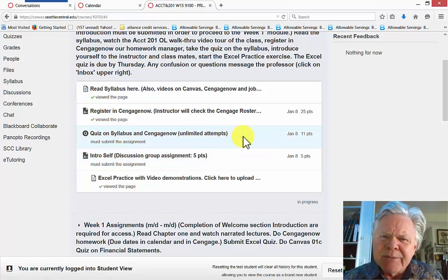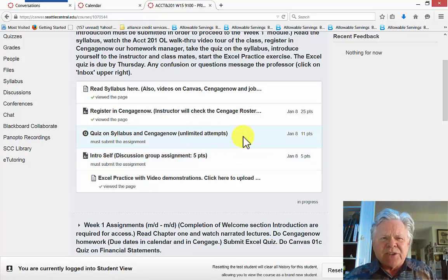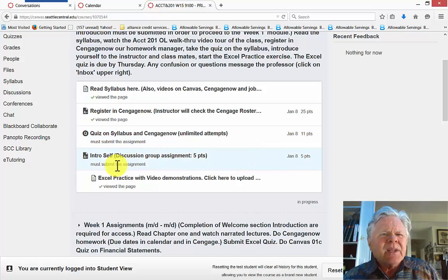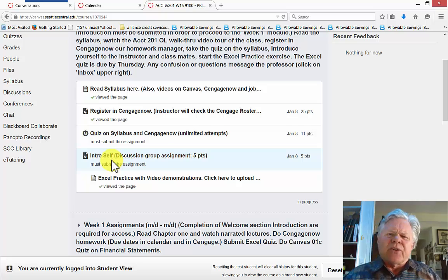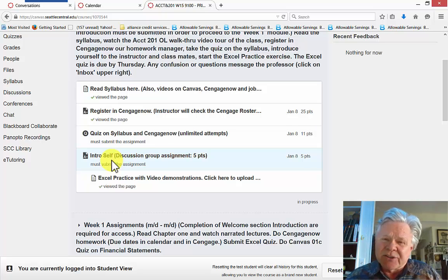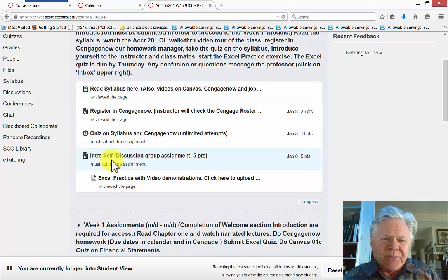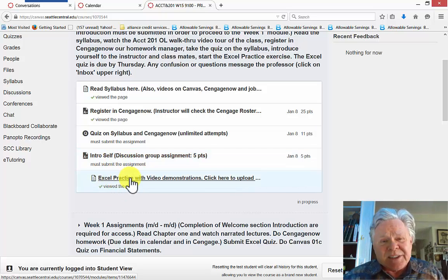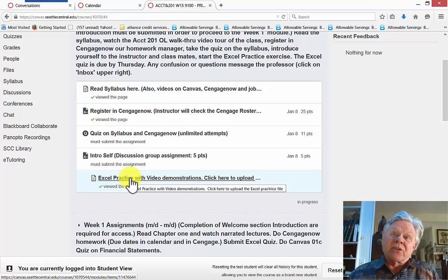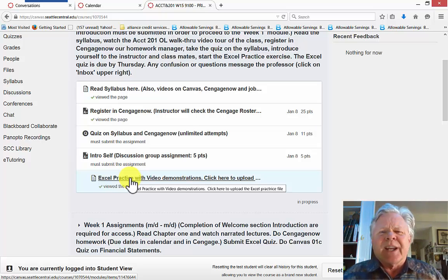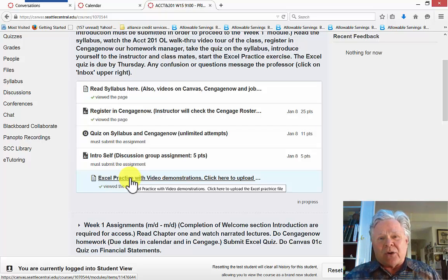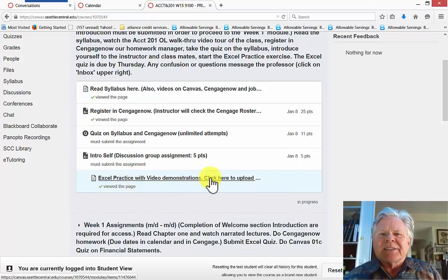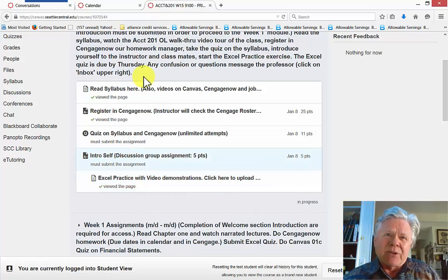And then there's a quiz on the syllabus and CengageNow. Unlimited attempts, very easy, just to be sure that we all are on the same page. Then you introduce yourself. I introduce myself to you. After you have submitted your introduction of yourself, then you can see all the other students in the class and who they are. And then we start off this Excel practice because you have to learn Excel. So I created a little training video that teaches you in like 11 minutes everything you need to know about Excel to do this class.